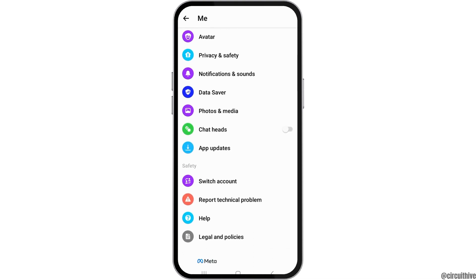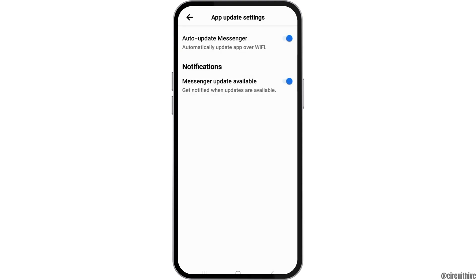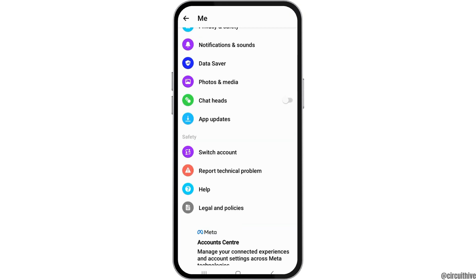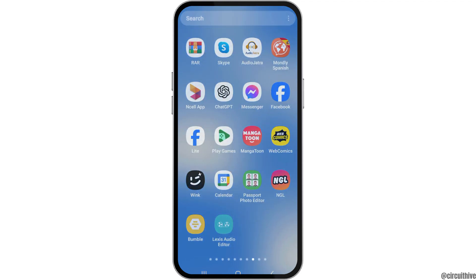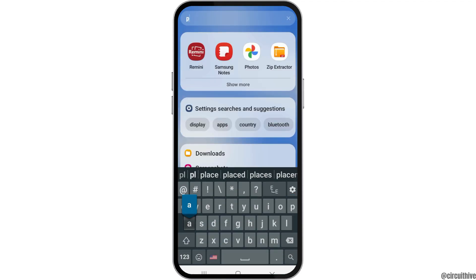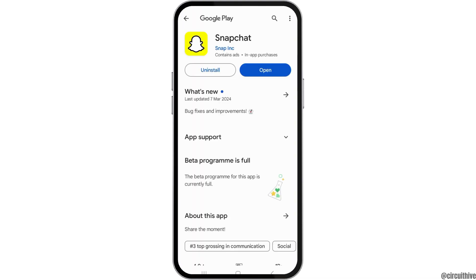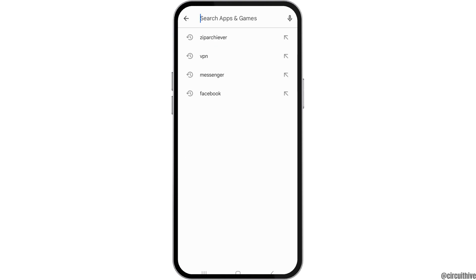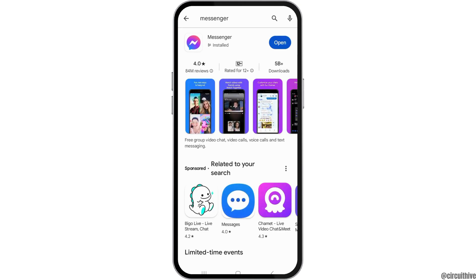If you do not find these options on your mobile device, it may be because your application is not updated. Therefore, you have to go to the option of app updates and enable auto update for Messenger. You can also go to the Play Store on your mobile device, search for Messenger in the search section, and if you see the option of Update, you have to update your application. This way you can find the option and your problem will be solved.